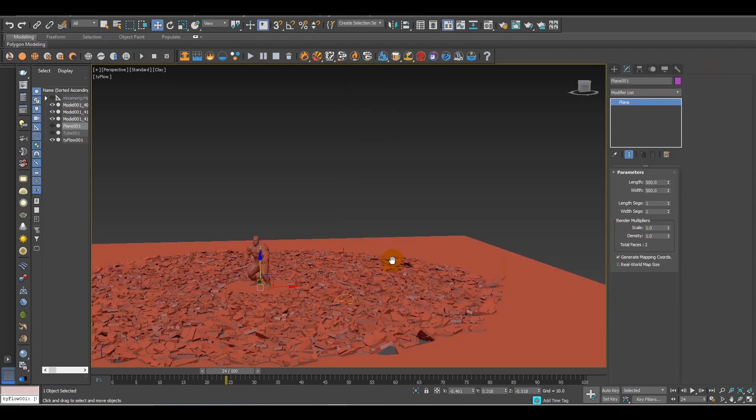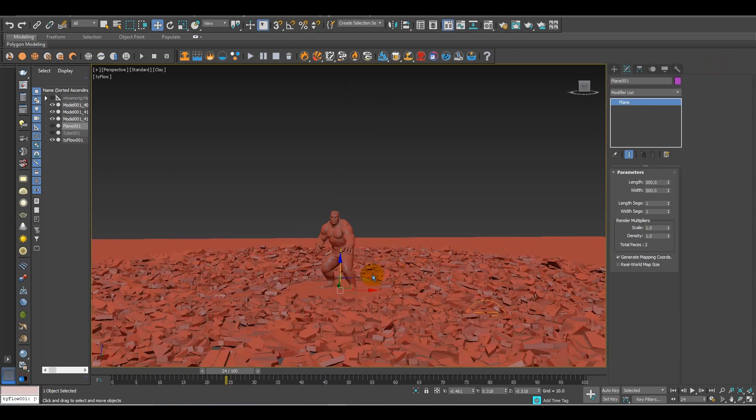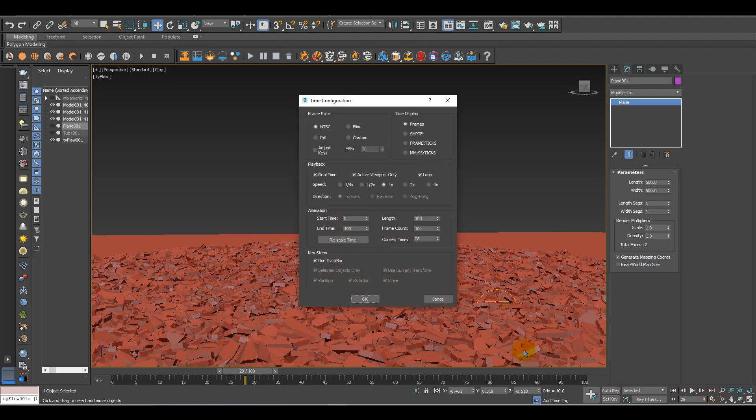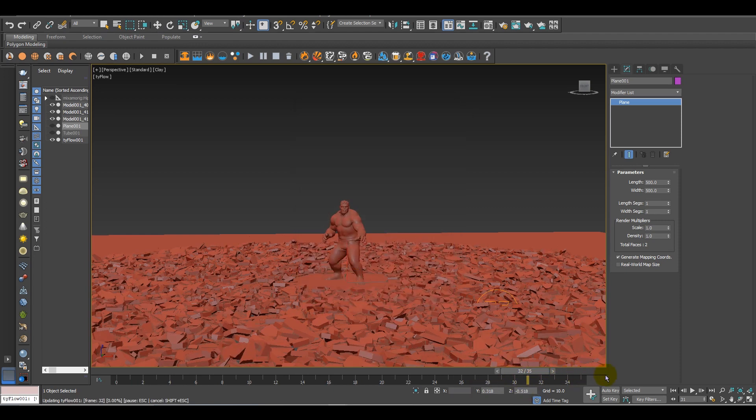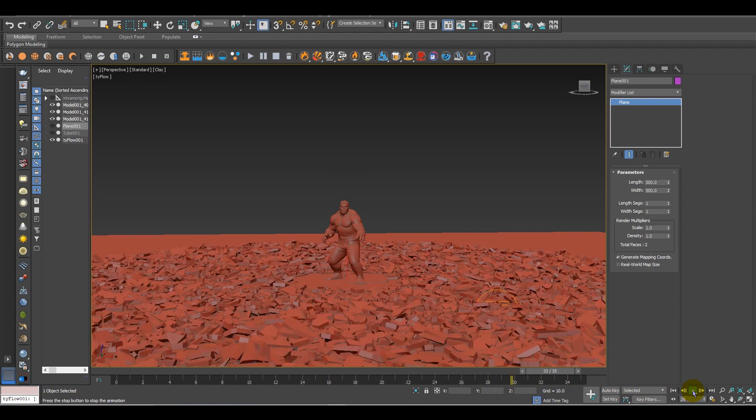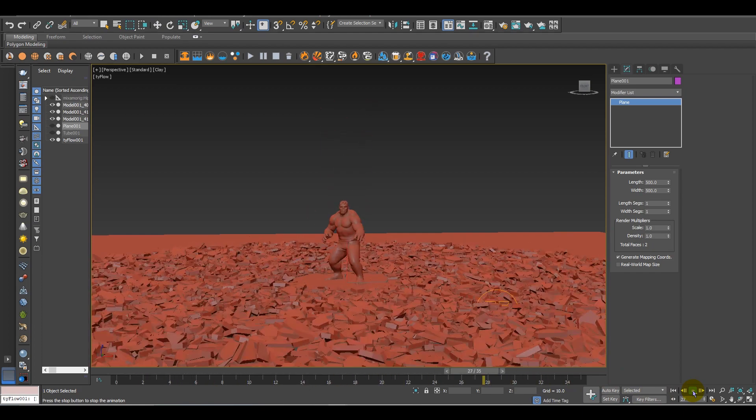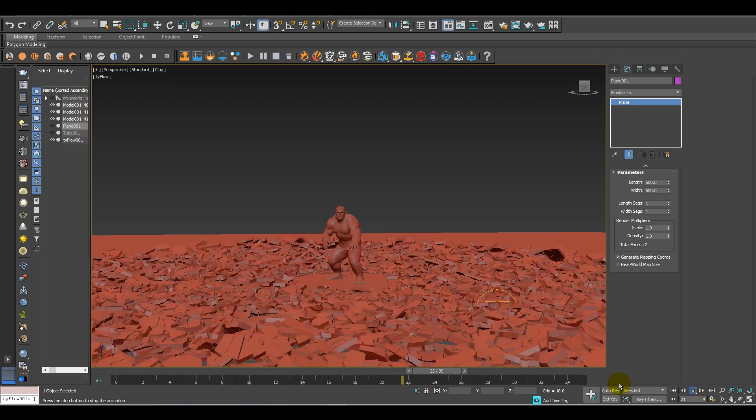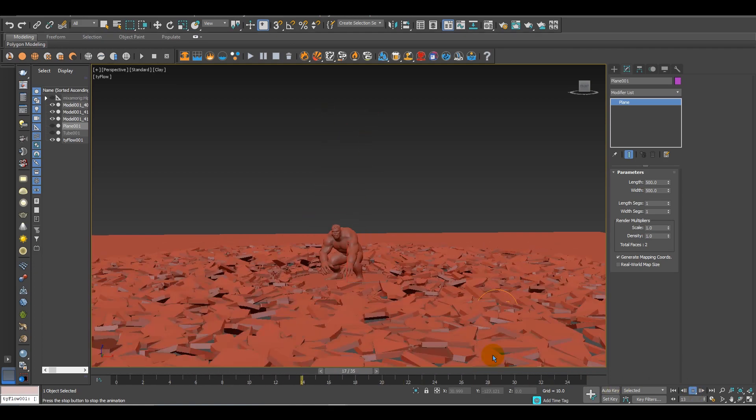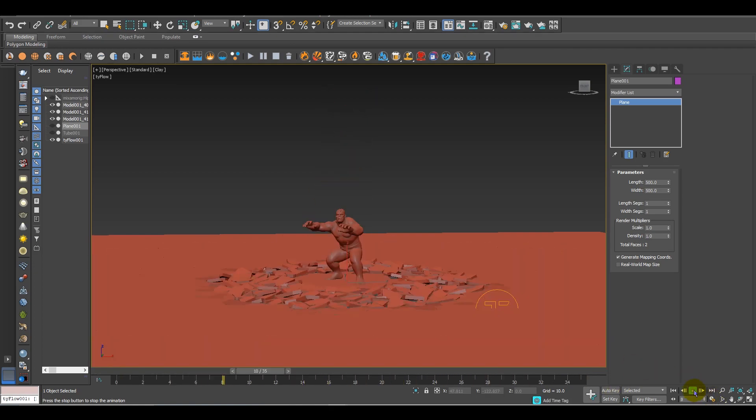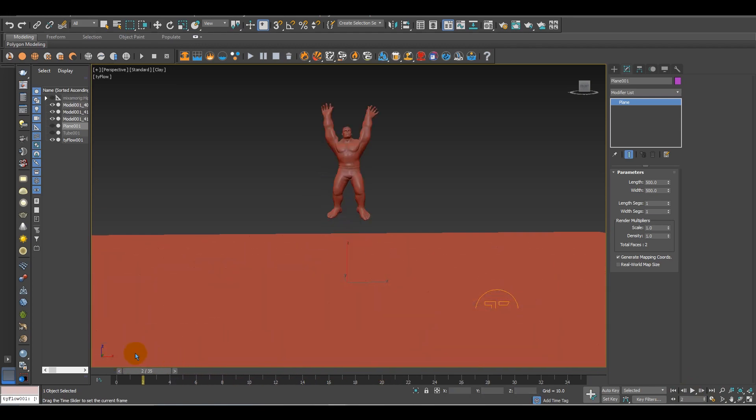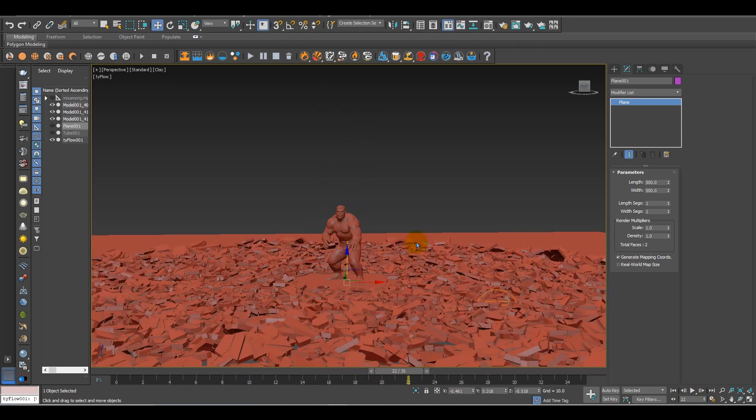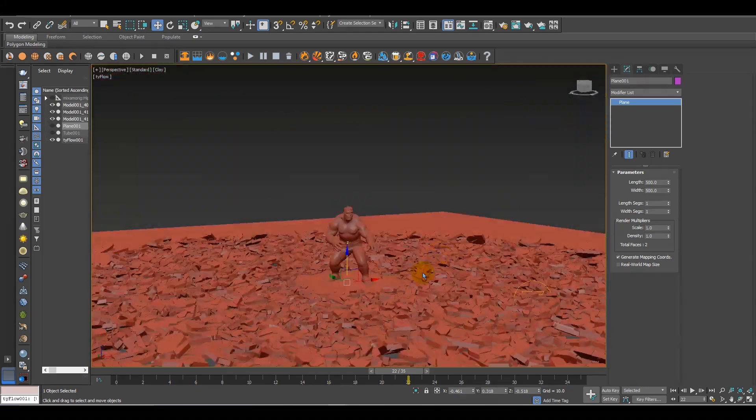If you need more bounce, just simply increase the speed of particles. If you need rotation, just increase the rotation. Just play with the values to create your own effect.